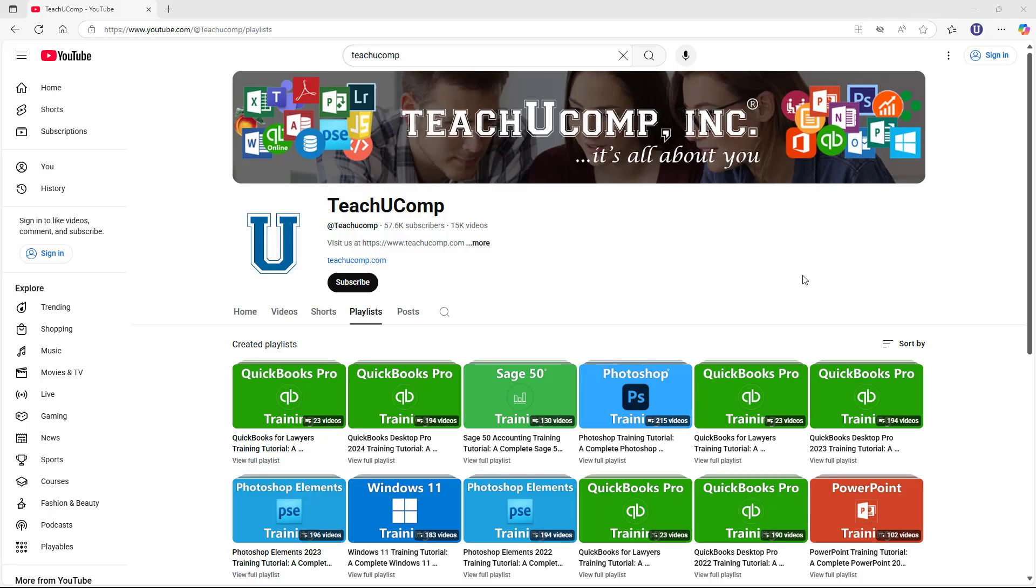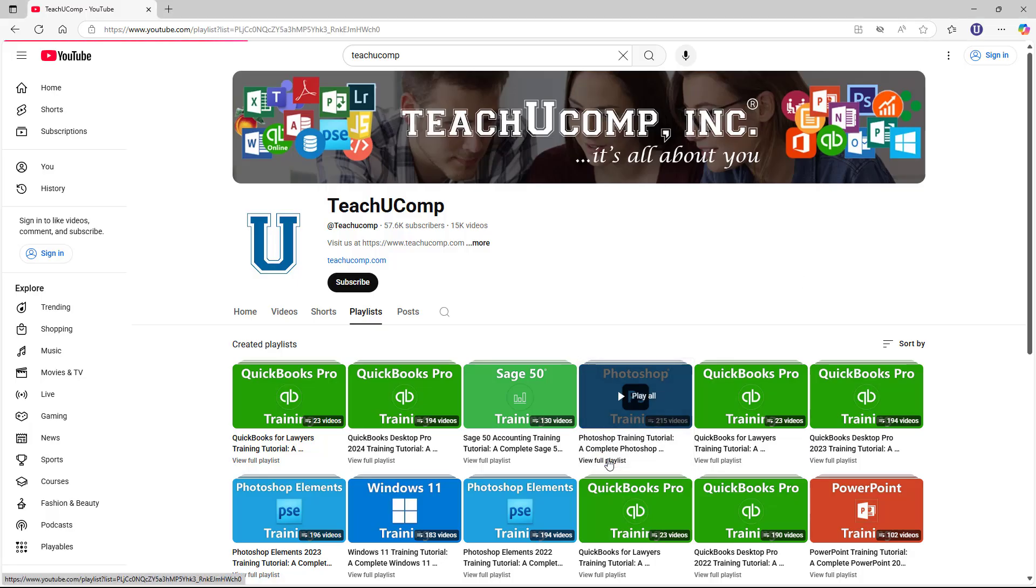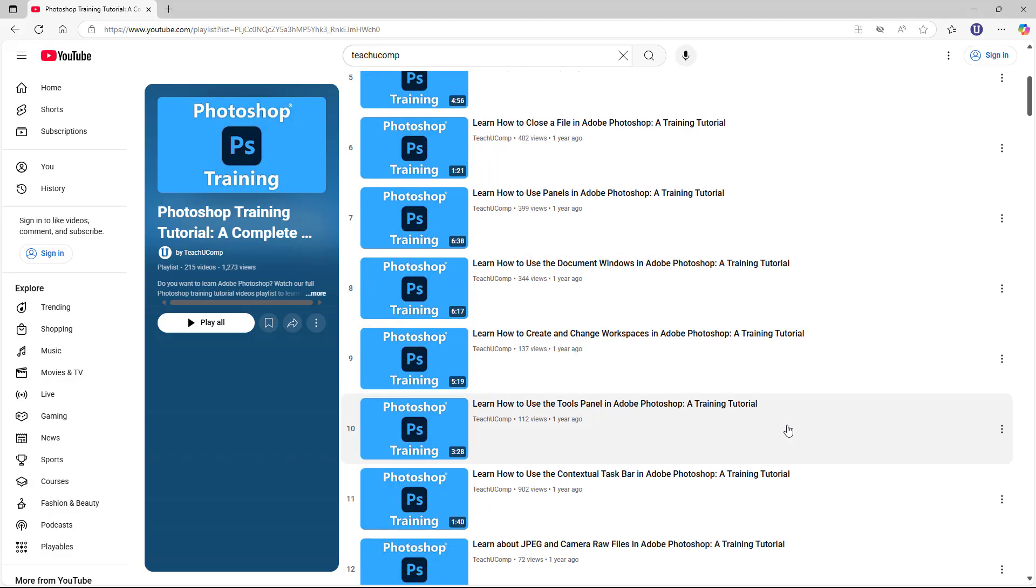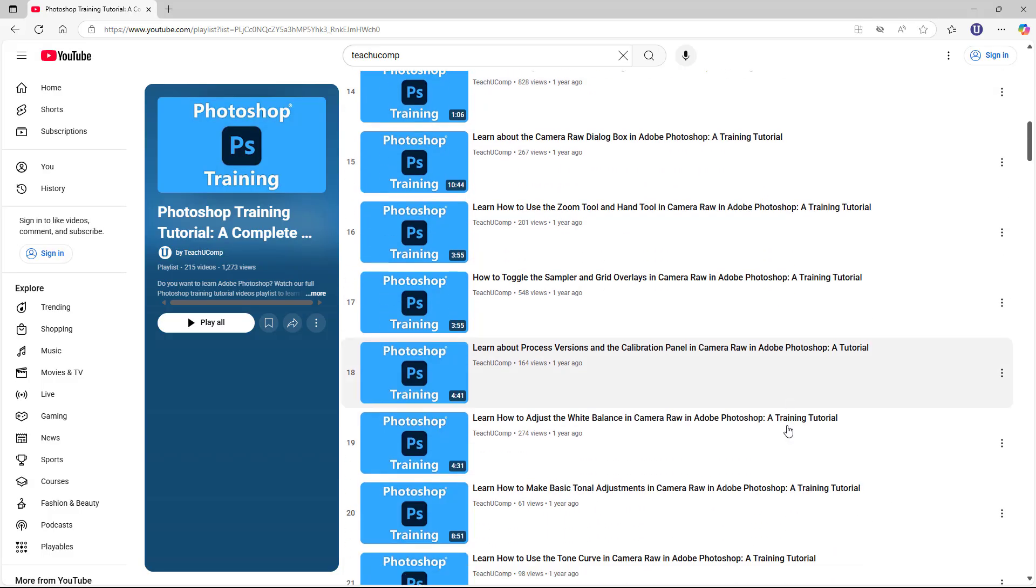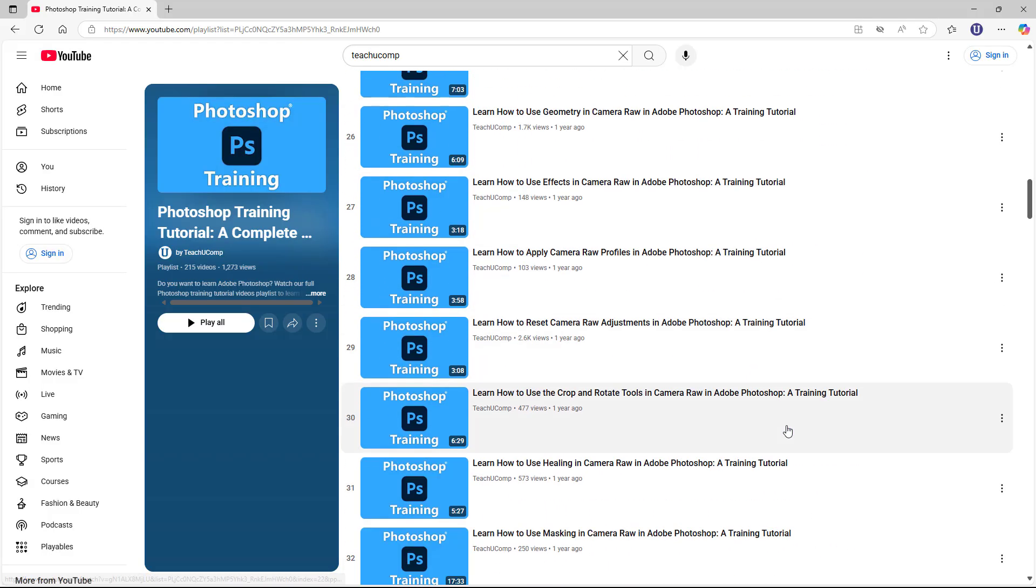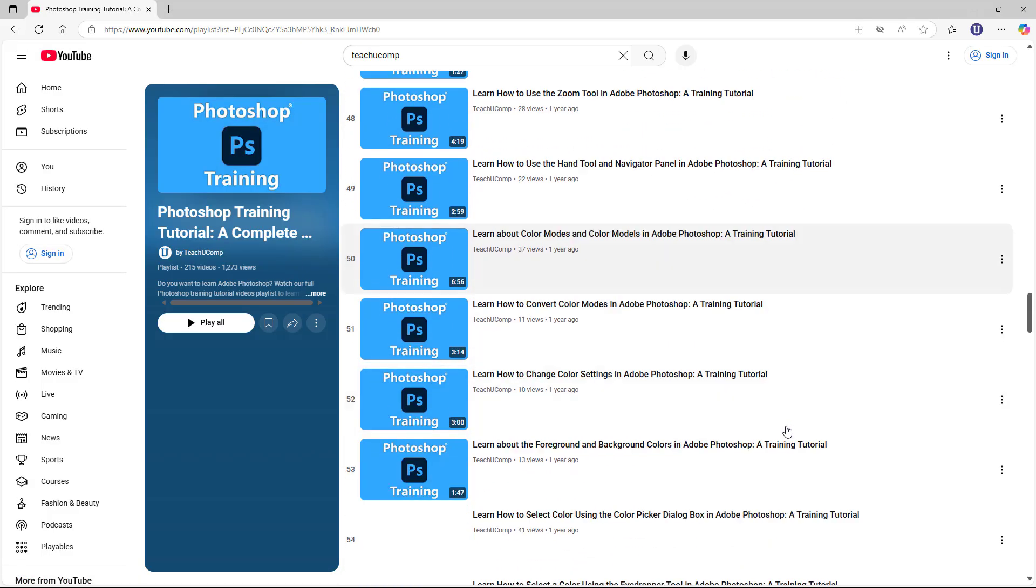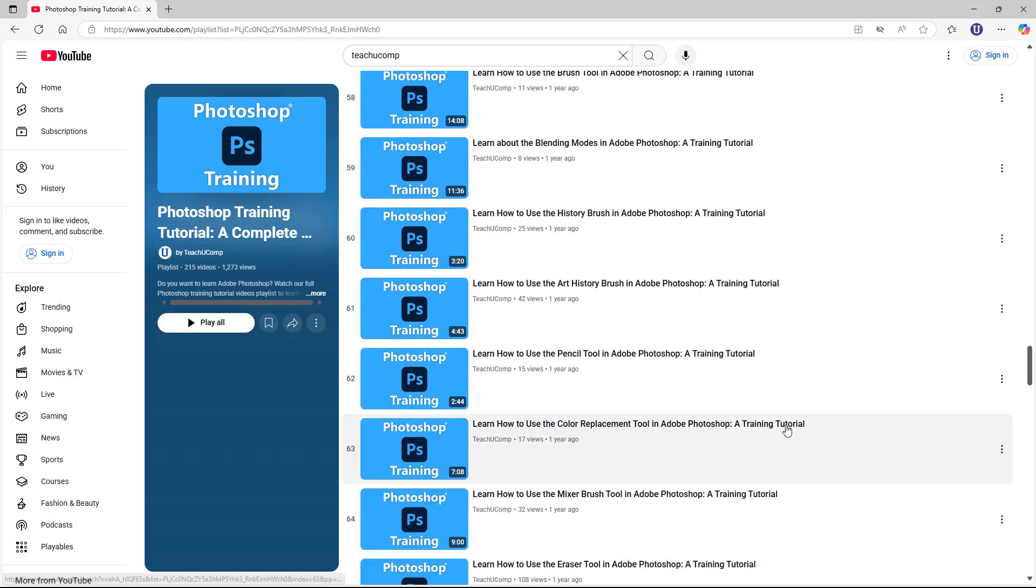To search for a video within a playlist in YouTube when viewing in a web browser, first open the playlist in the web browser. Next, scroll to the bottom of the playlist so you load all the videos in the playlist within the page.